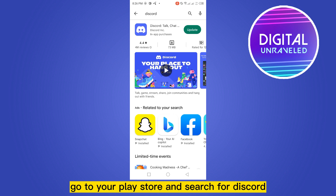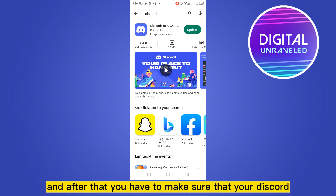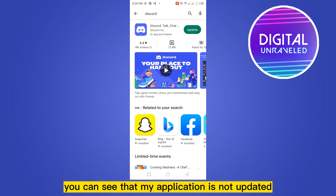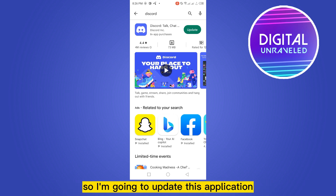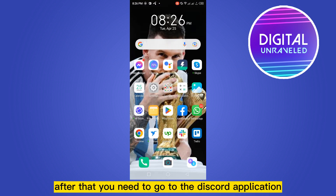This application will be available. After that, you have to make sure that your Discord application is updated. You can see that my application is not updated, so I'm going to update this application.